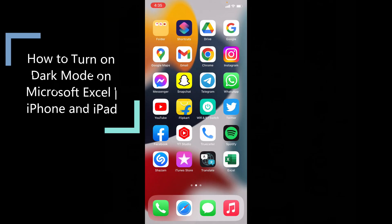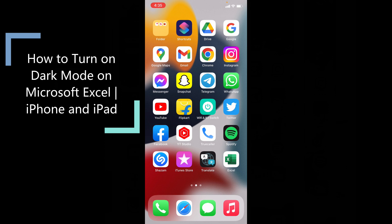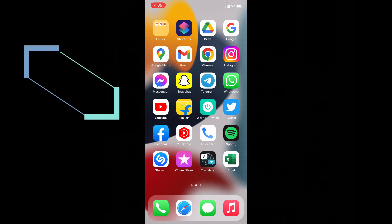This quick video is about how to turn on dark mode on Microsoft Excel on iPhone and iPad. Okay, let's see that.